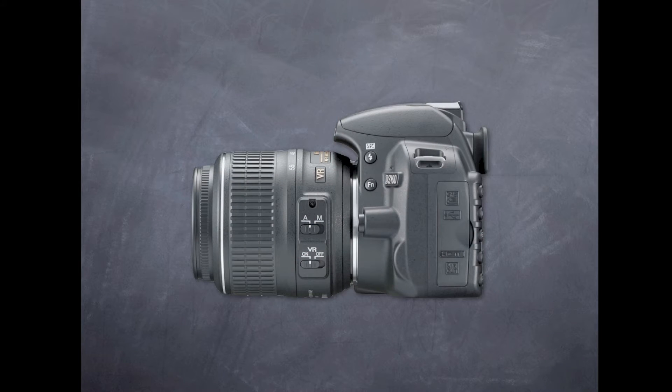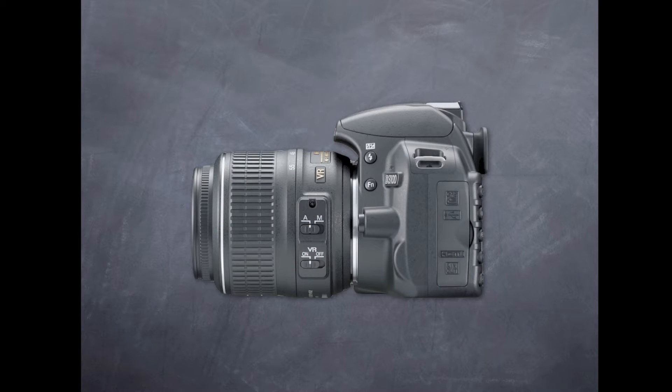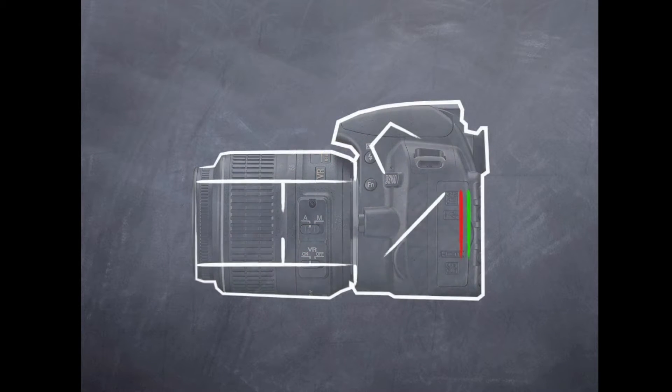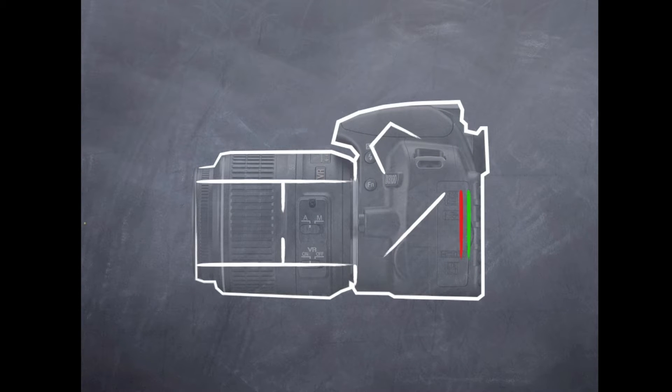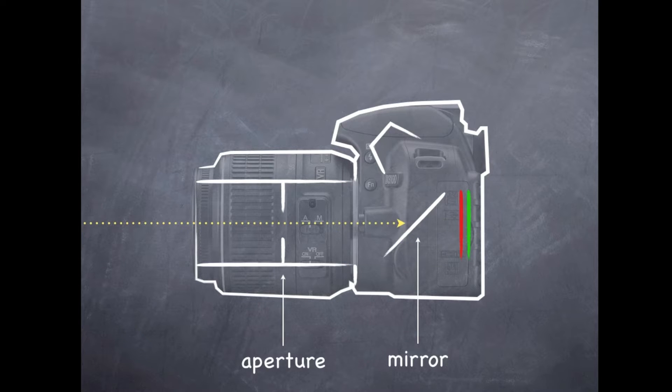So what we're looking at here is a standard DSLR camera and this is the cross section of that camera. Light is going to enter in through the lens, so from the left to the right, it's going to pass through the aperture ring.